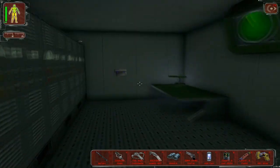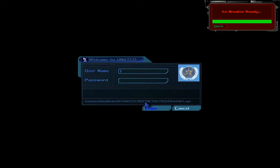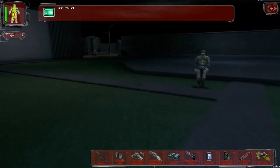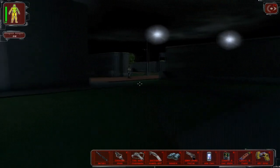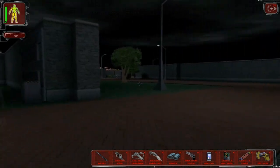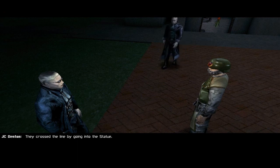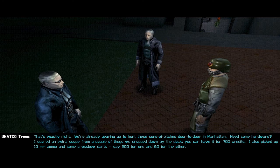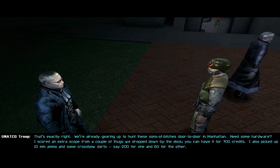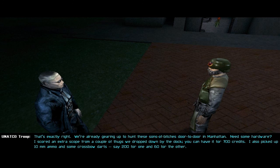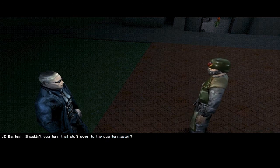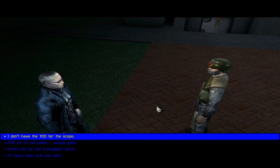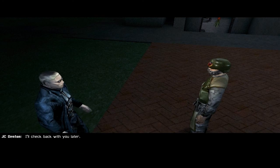That was random. Actually, you know what, I don't still don't know the password for that. Heard you cleaned the place out. They cross the line by going into the statue. That's exactly right. We're already gearing up to hunt these sons of bitches door to door in Manhattan. Need some hardware? I scored an extra scope from a couple of thugs we dropped down by the dock. You can have it for 700 credits. I also picked up 10mm ammo and some crossbow darts. Say, 200 for one and 60 for the other. Shouldn't you turn that stuff over to the quartermaster? Carter? You don't care. NSF goods are the spoils of war. We're risking our lives out here. I'll check back with you later.